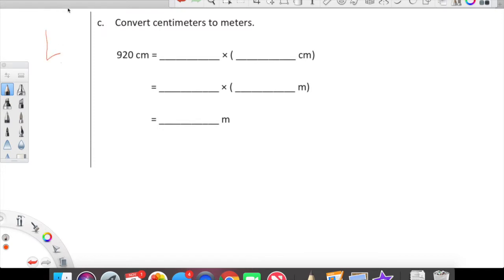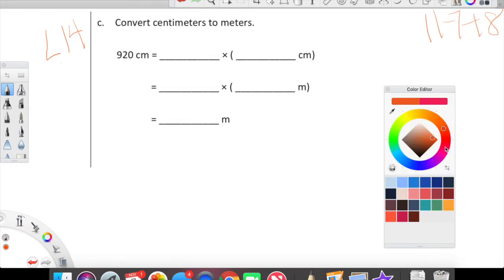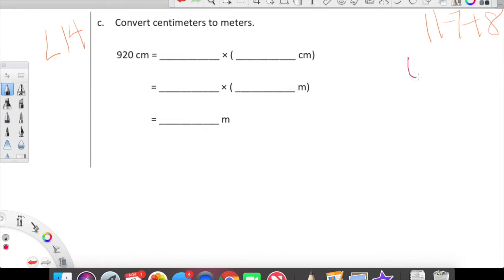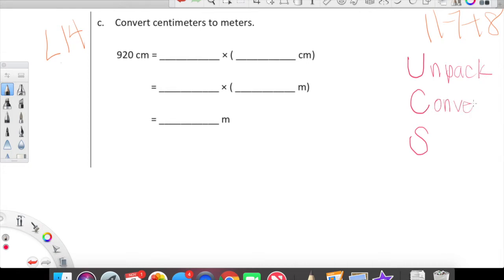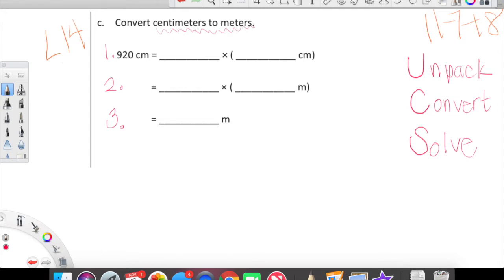Lesson 14 is happening! We're going to convert centimeters to meters using that amazing strategy we all know and love: UCS — Unpack, Convert, and Solve — three steps every time. This first problem is set up in three neat lines for us. Before we get going, we need to understand the relationship between the units we are being asked to convert. We're starting with centimeters and we need to convert centimeters into meters.